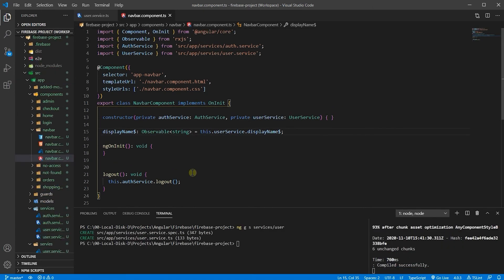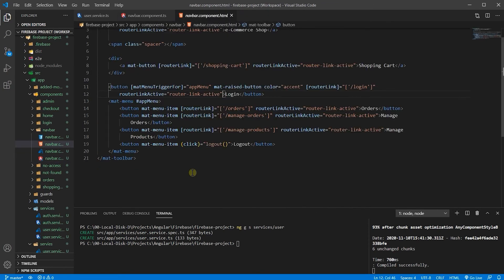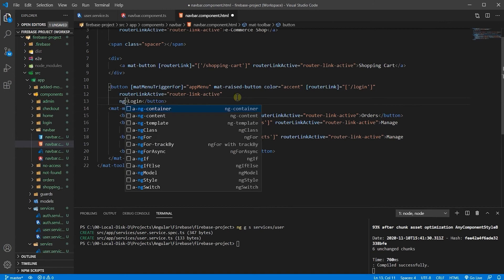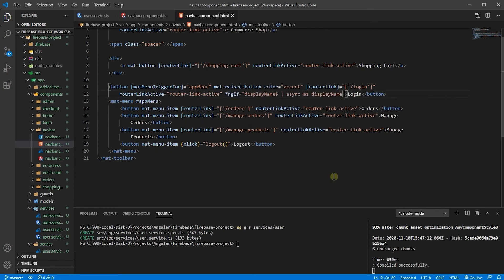Let's go ahead and use the display name in our navbar HTML. We want to use it instead of the login button — show the display name to the user. So ngIf displayNameObservable, pipe it async. Because it's an observable we use async, so it subscribes and unsubscribes right away. We do not want any observable subscribed without being unsubscribed because of memory leaks — as the displayName.